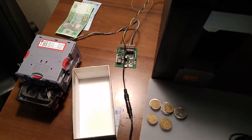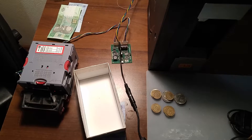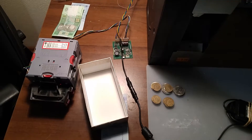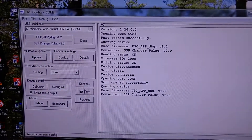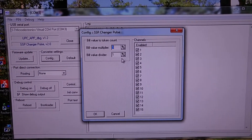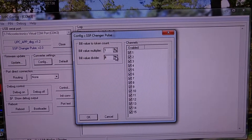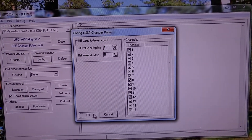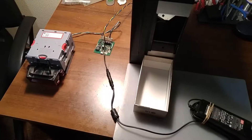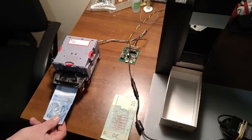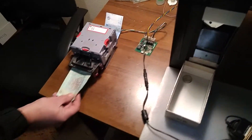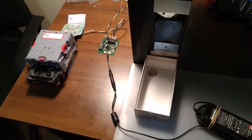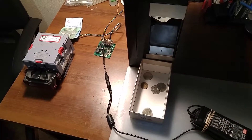Let's change the ratio of money value to token count and test again. We connect to USB again and set the divider to 5. Now we have 1 token for 5, and 4 tokens for 20.